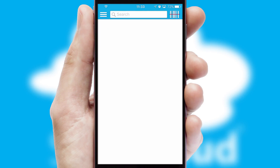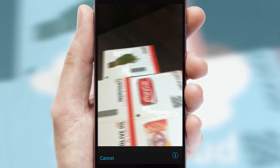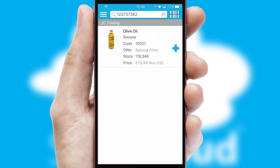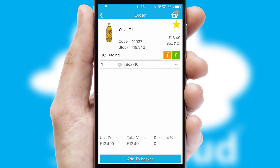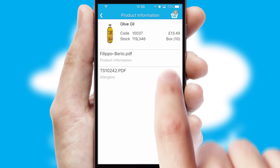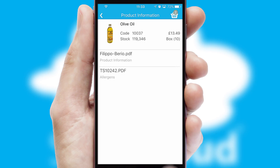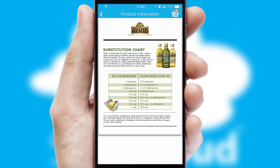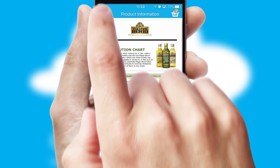Products can also be easily located and ordered by scanning any type of barcode or QR code. If you require further product information, then by clicking the information button, you'll be able to access detailed PDFs on the products.